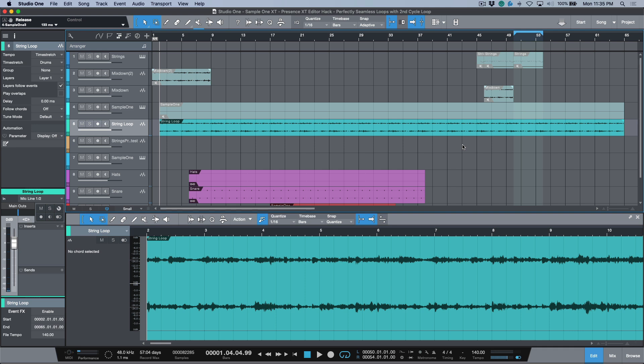That's using a sampler and looping sustain mode with in points, out points, and crossfades to get seamless second cycle loop passes directly from within Studio One.